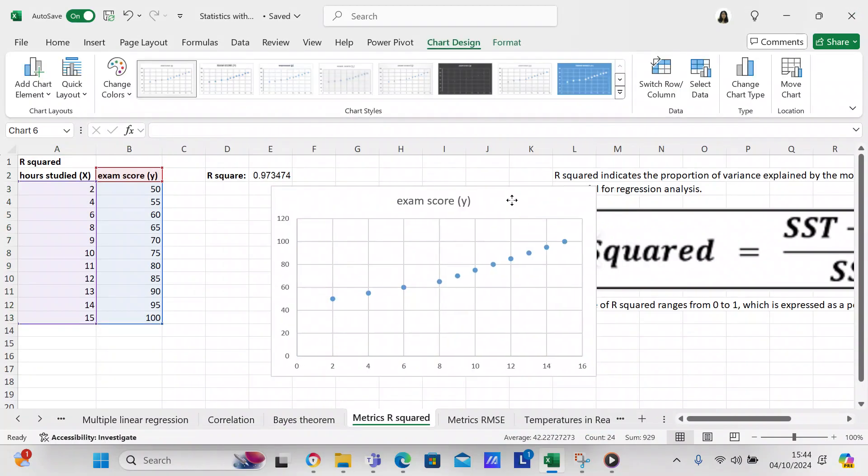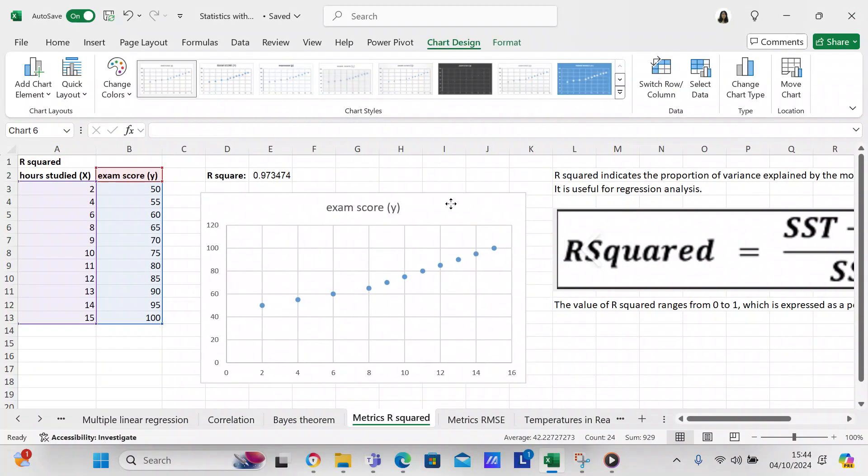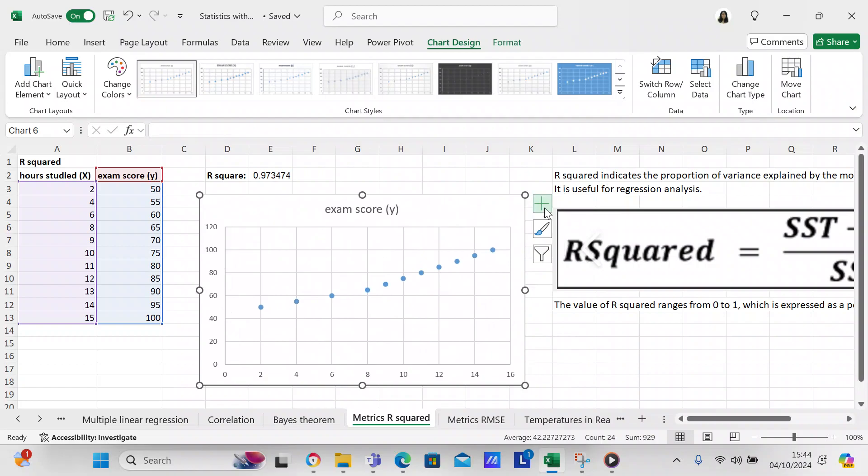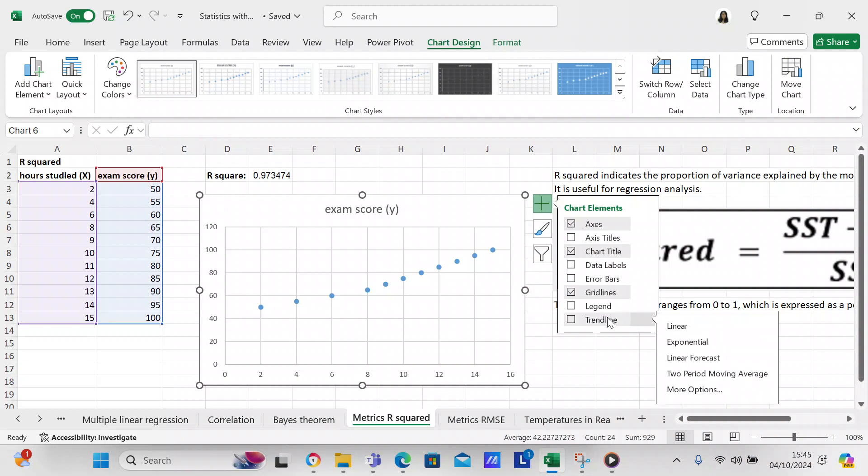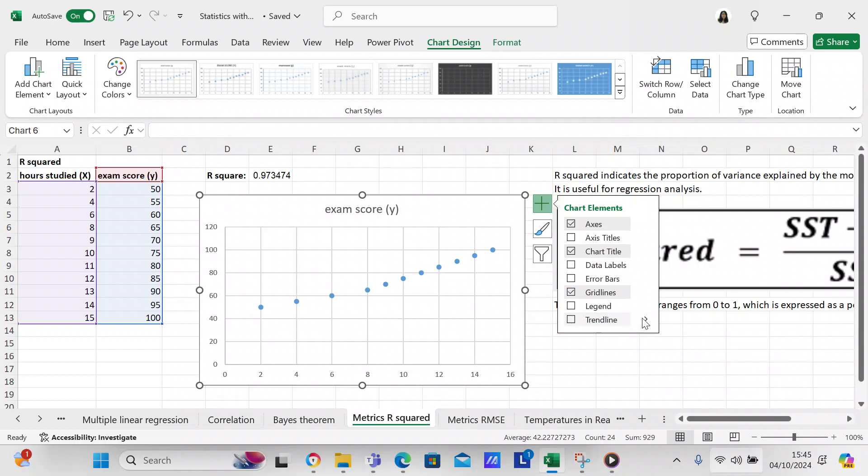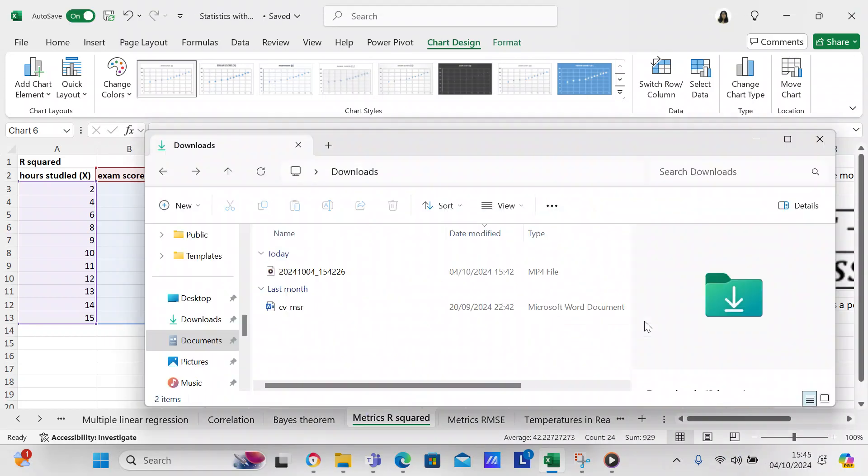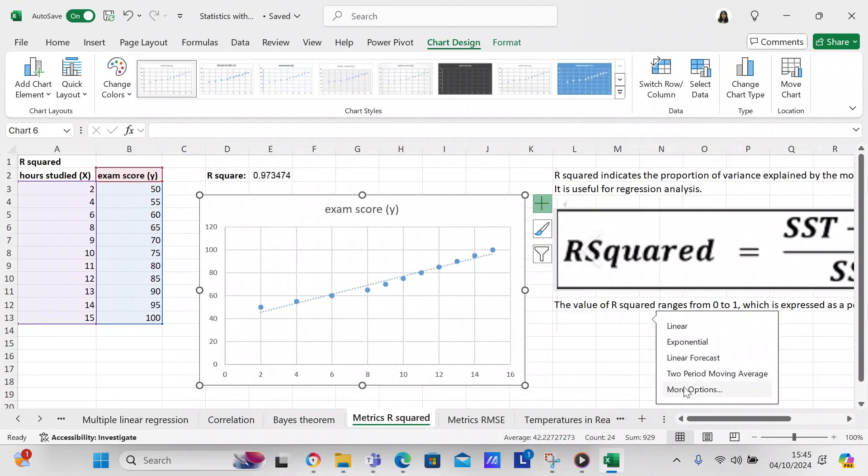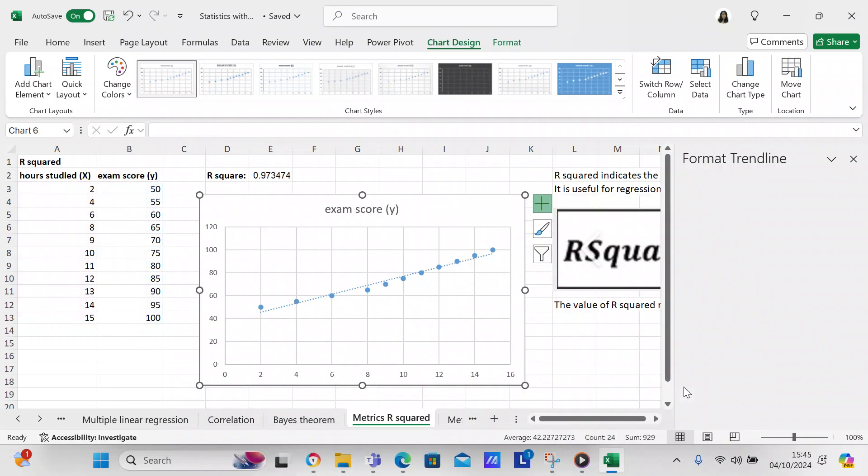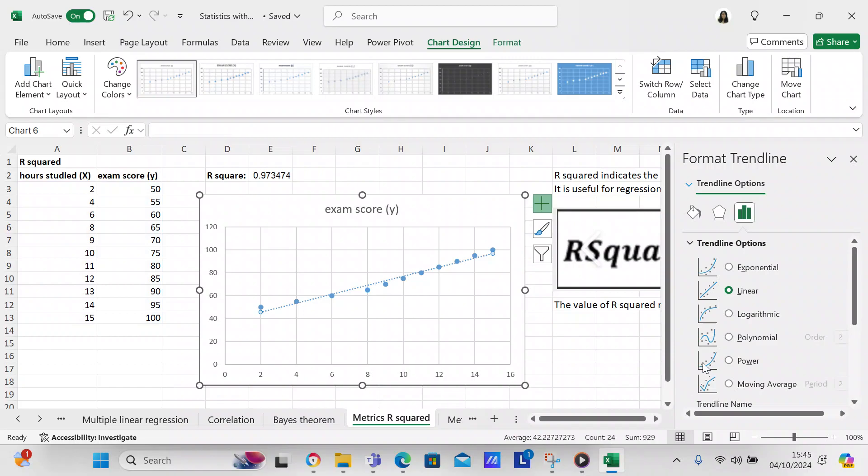After we've done our scatter plot, we come over here to the plus sign, go to Trendline, and click on More Options. In More Options we're going to go Linear, which is what it is. You could also go exponential—it looks like it'll look a little bit better with exponential.